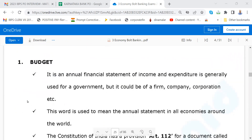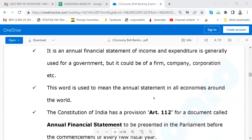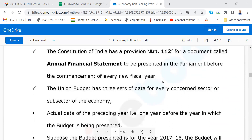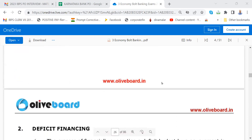Please go through this also — it is very important. Budget: because your interview may be nearer to the budget, they will ask what is a budget. It is an annual financial statement of income and expenditure, generally used for a government, but it could be of a firm, company, corporation, etc. The Constitution of India has provisioned Article 112 for a document called Annual Financial Statement. Please read this and mug up.